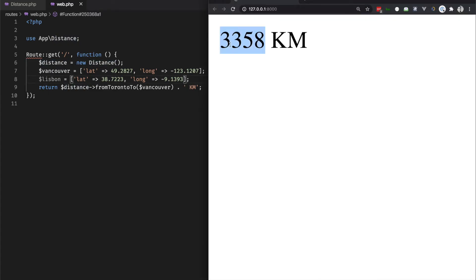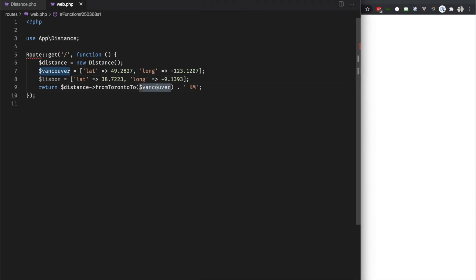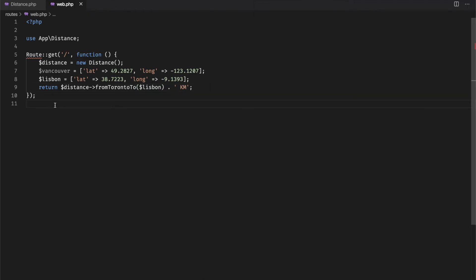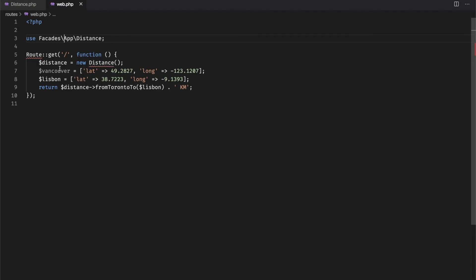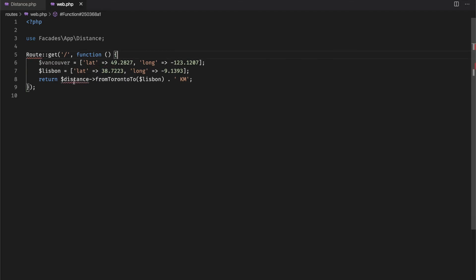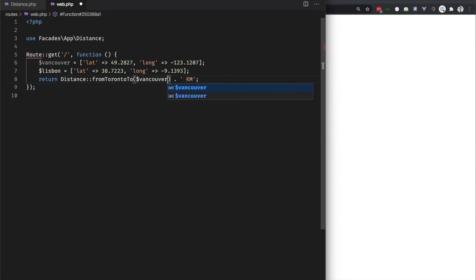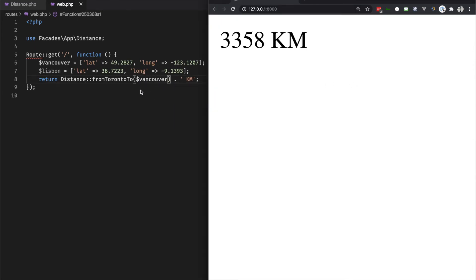In the web router, we can see how I am importing the Distance class as normal, creating a new instance, and returning the fromTorontTo() method on that instance. Testing this in the browser, Vancouver is 3,358 kilometers from Toronto, and Lisbon is approximately 5,700 kilometers away. To use a real-time facade, all we have to do is prepend 'Facades\' to the class — for example, instead of App\Distance, use Facades\App\Distance. We are then free to use the static method that the facade affords us, and as you can see it still works.